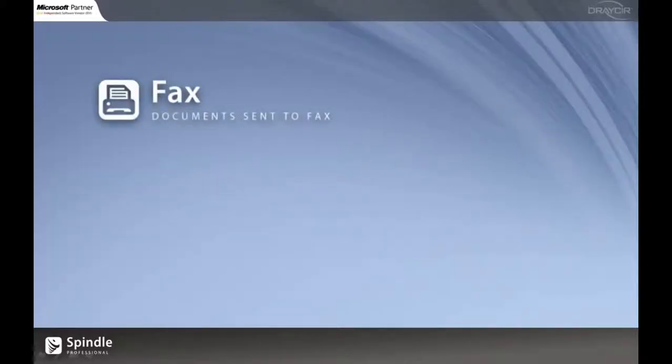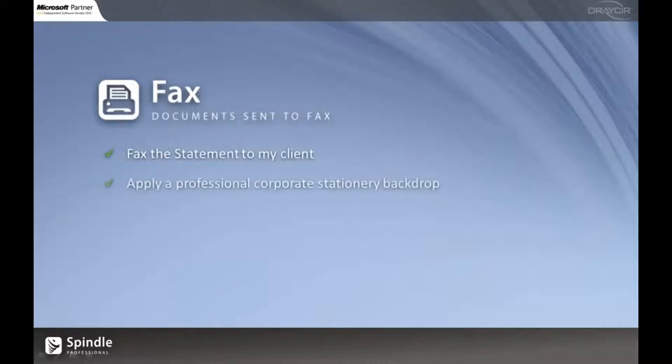Now onto faxing. Spindle is going to fax a document to my client as well as applying a simplified stationary backdrop.